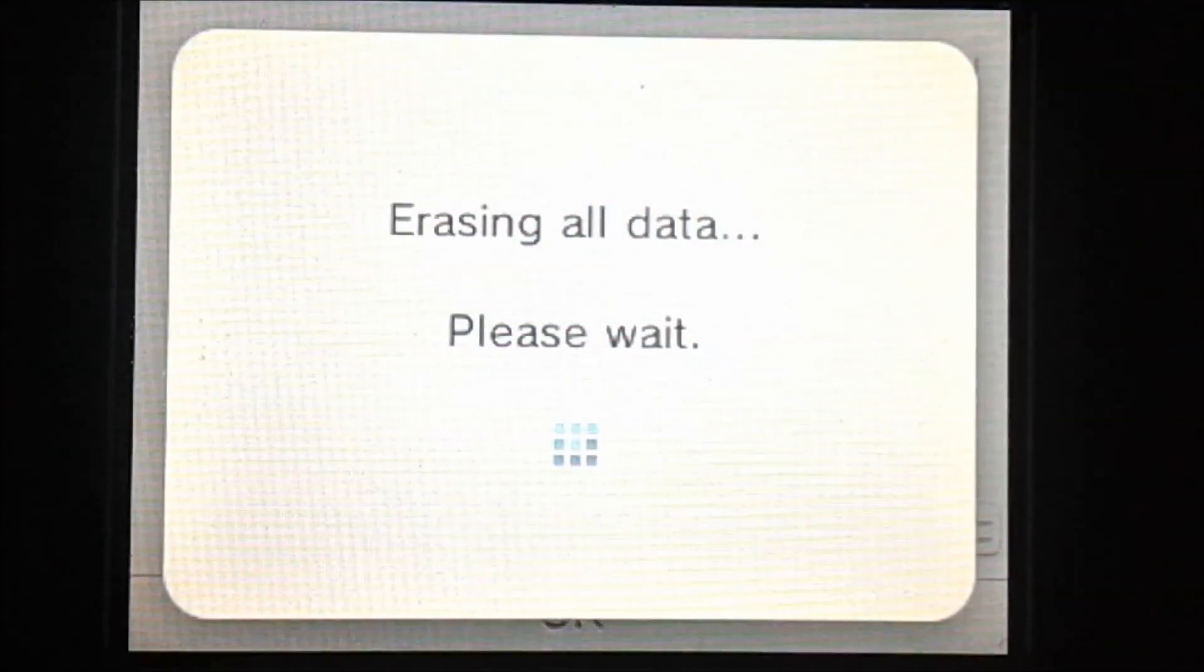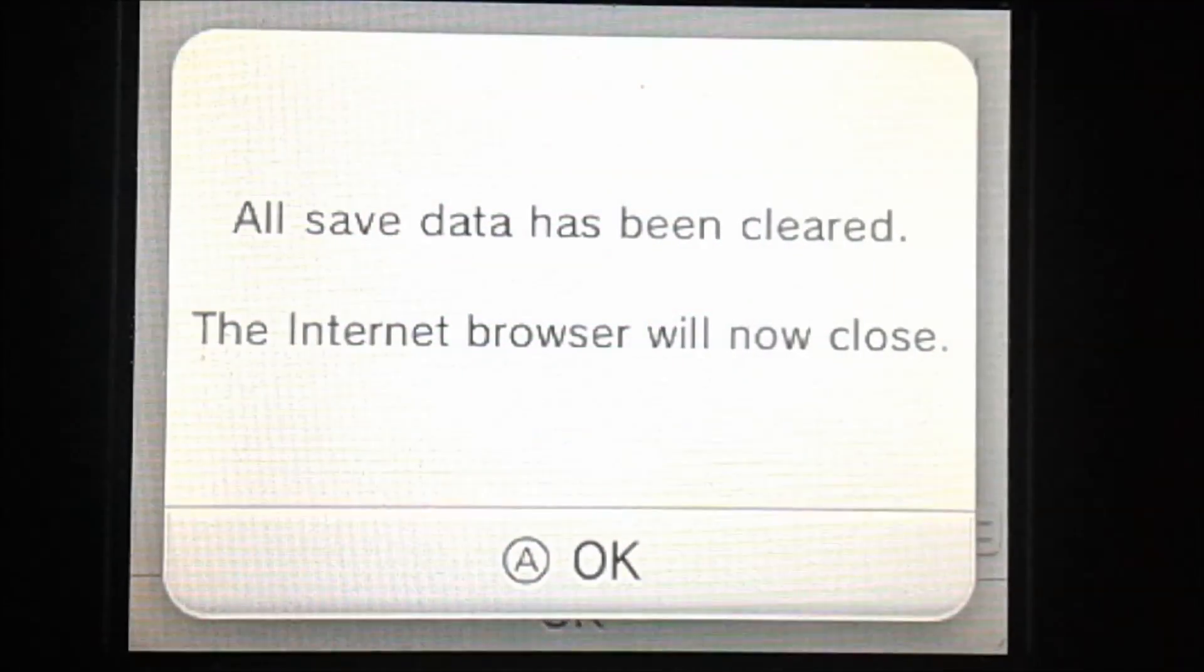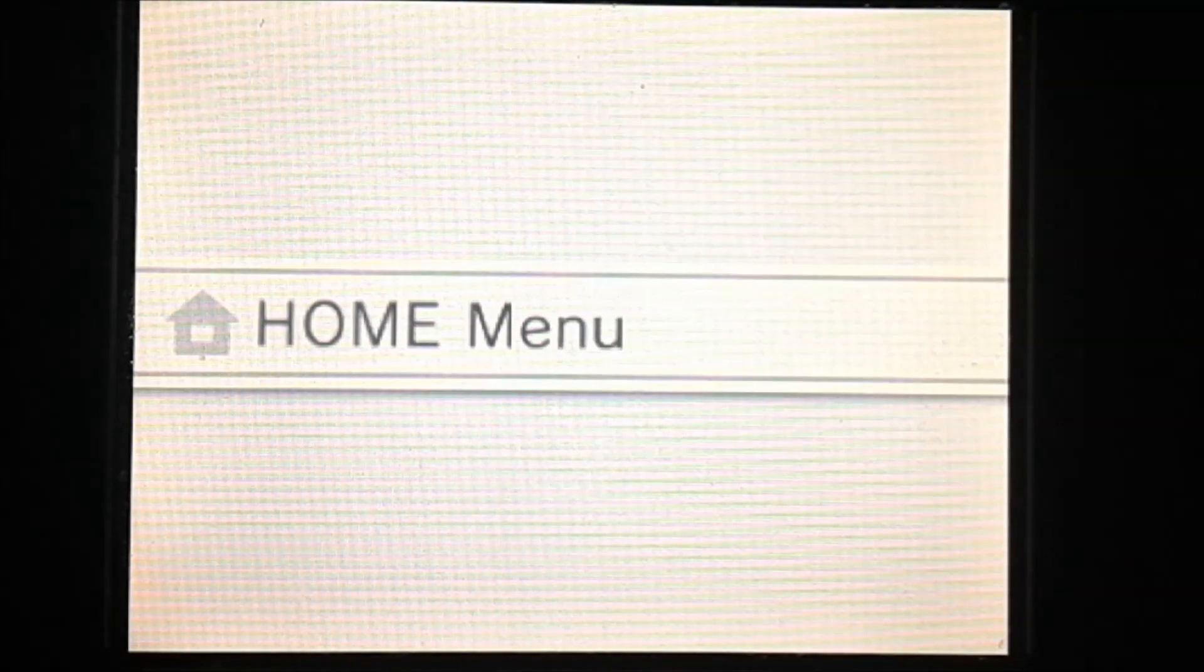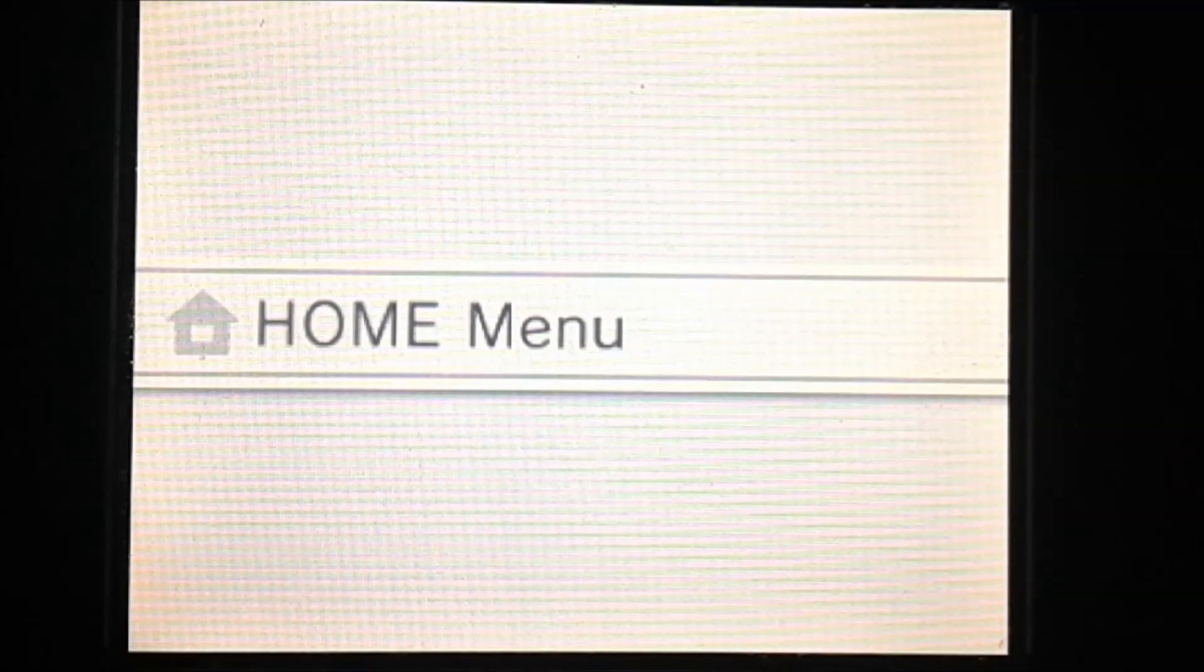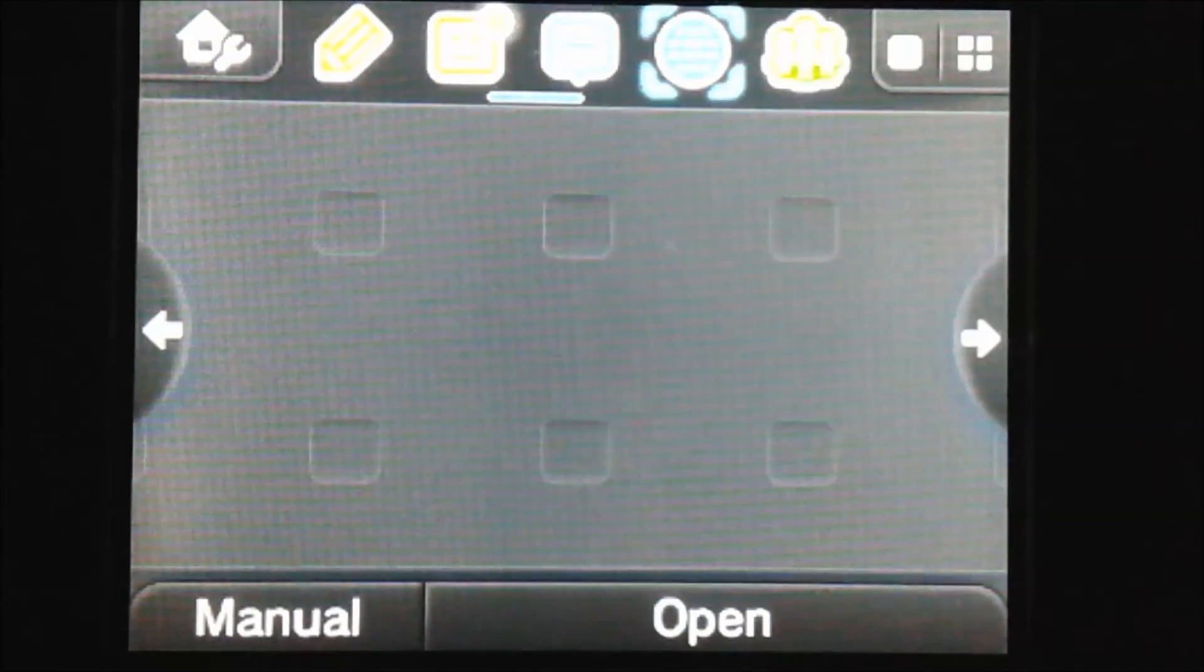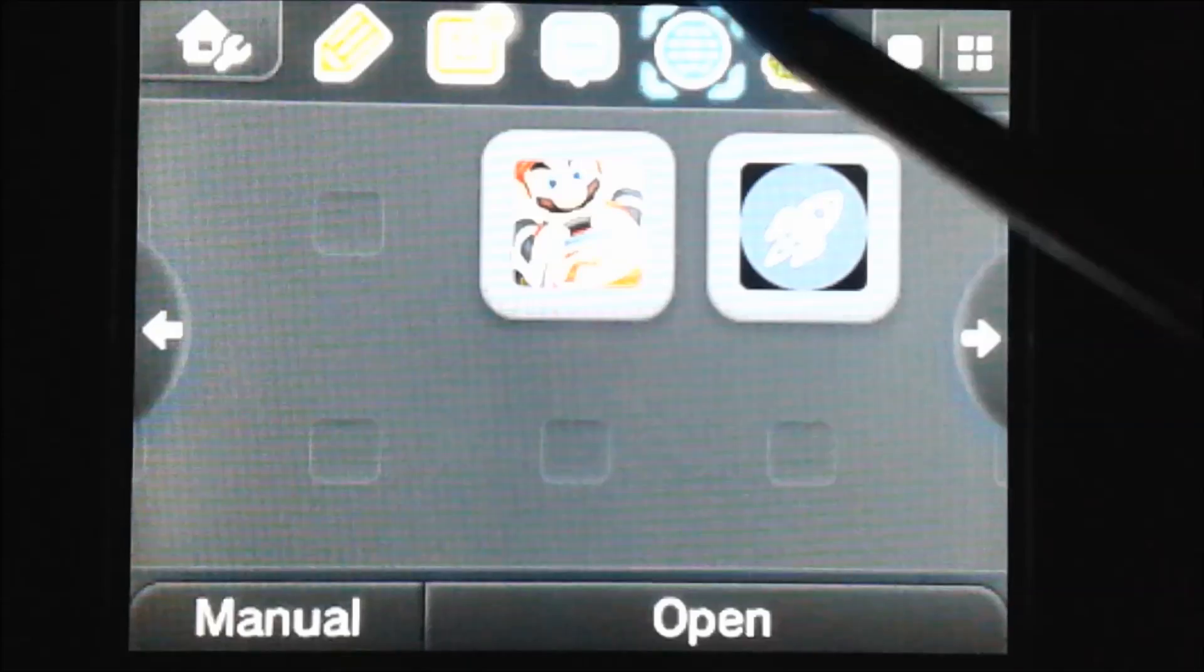And we're going to scroll down and we're going to do initialize save data. So this will clear all of the internet browser saved data. And once this is done, it'll reboot to the home menu. And then you can just load up the internet browser again.